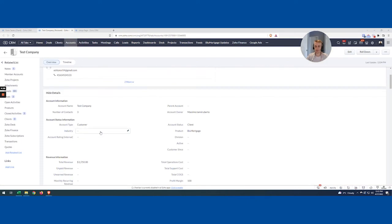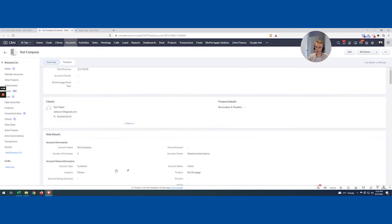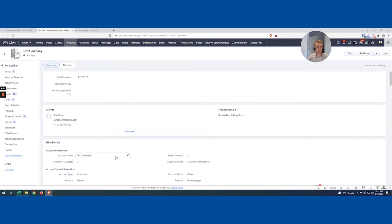Now I'm in my account. Honestly, this is pretty straightforward. What I can do is come in and say, okay, this Test Company is part of the fitness industry. So I'm going to click Go. That's gone there.